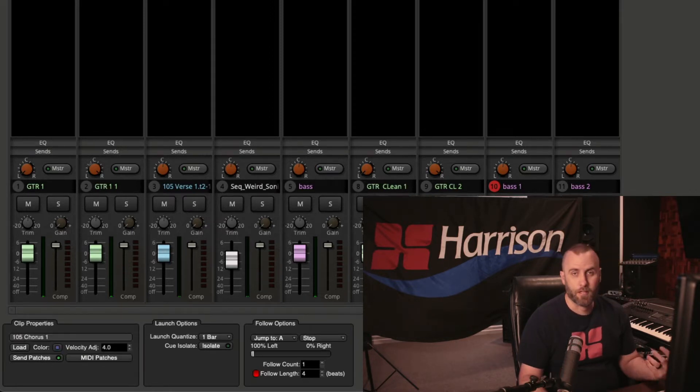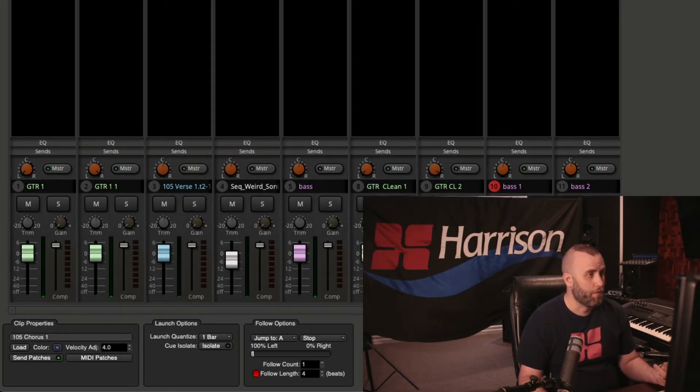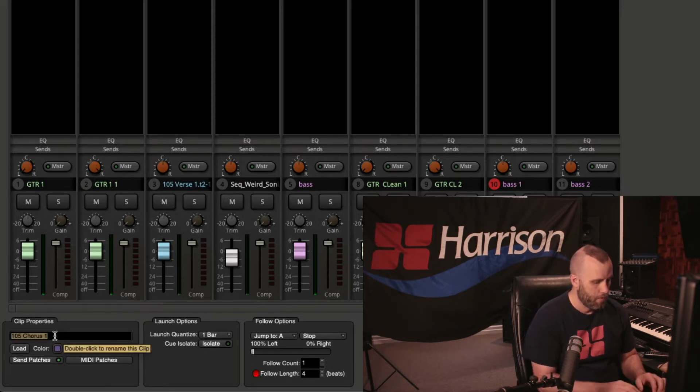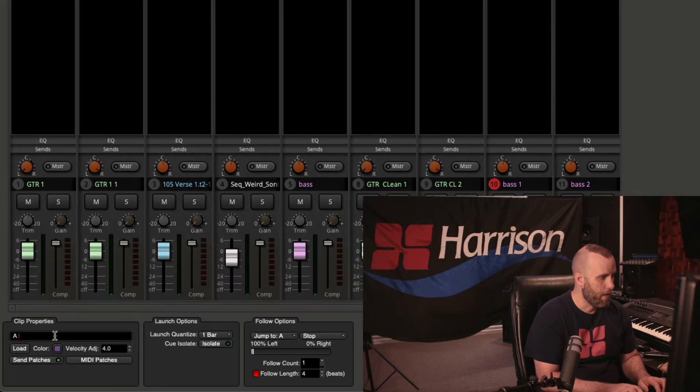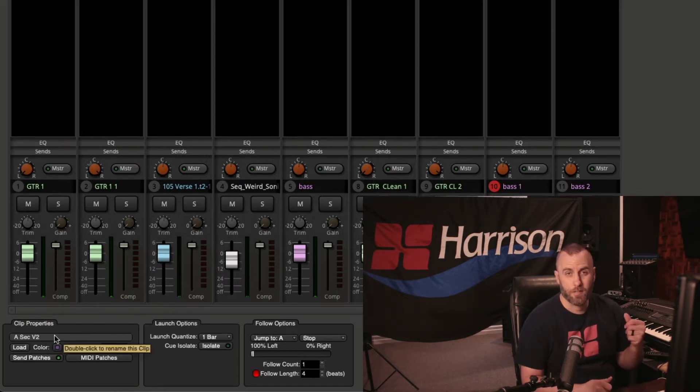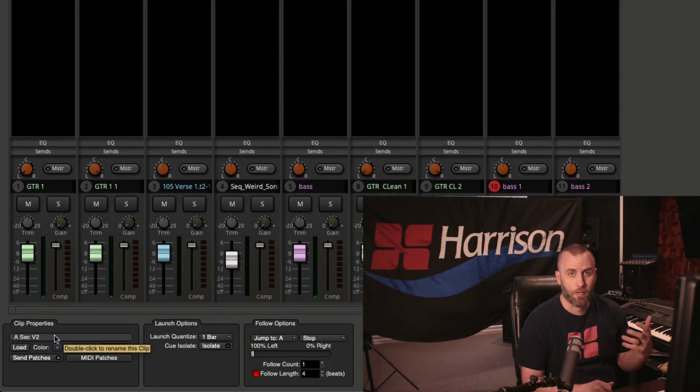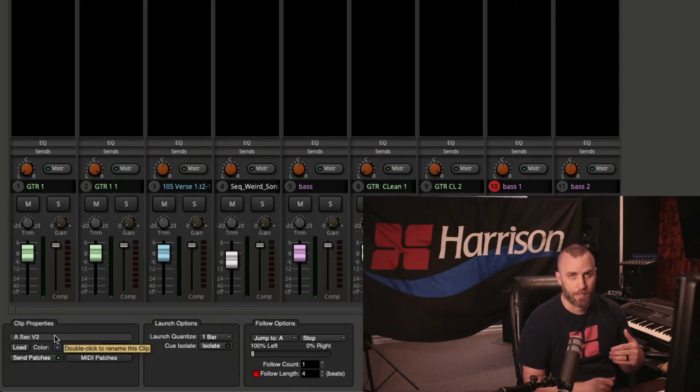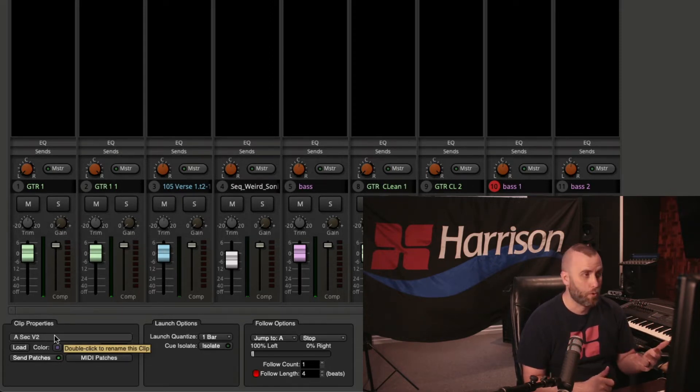And then the clip that says 105 chorus 1, I'm just going to change that as well. So A section V2, because these two clips are really part of the same verse, and then when we go down to the next section, I can name those accordingly.